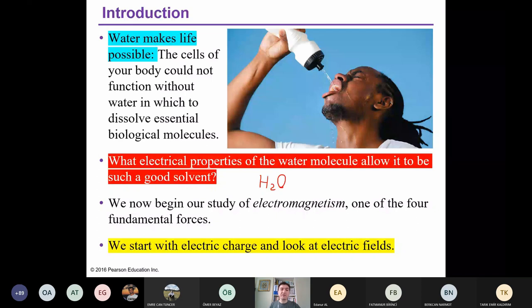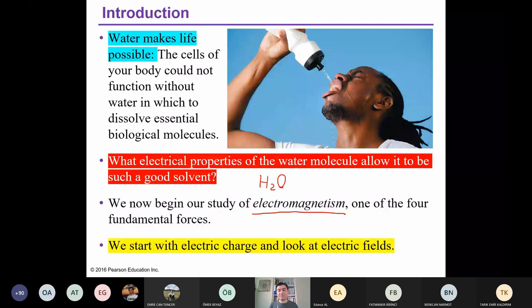As I told you, we will learn electromagnetism during this semester. More or less, half of this semester will be devoted to electricity and electricity-related topics, and the other half will be related to magnetism and electromagnetism. We will cover all these topics within this semester, and first of all we will start with electric charge and electric fields within this chapter.